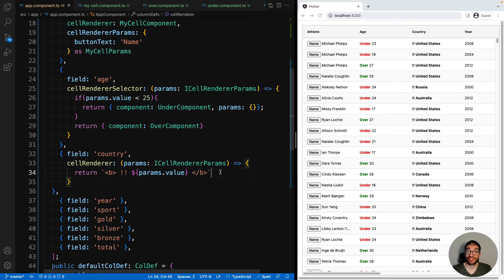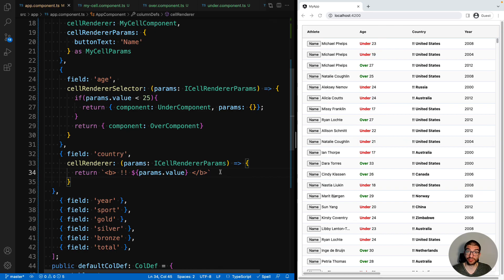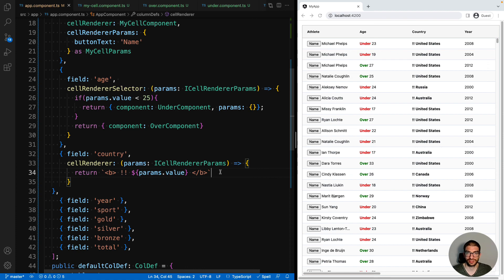And that brings us to the end of this video. I have shown you how to use a custom Angular component as a cell renderer for AG Grid, how you can customize that component using cell renderer params, and also how you can dynamically choose which component to use via the cell renderer selector. If you like this video, make sure to watch the rest of our Angular series on how to use AG Grid in Angular.